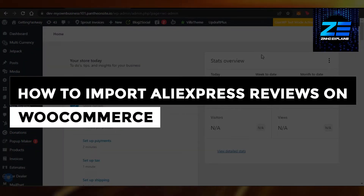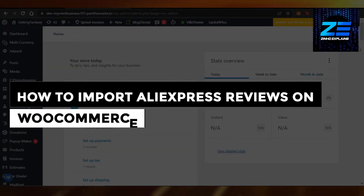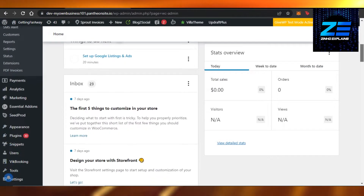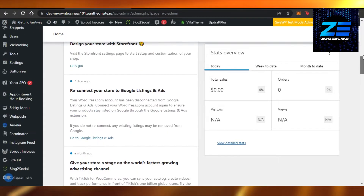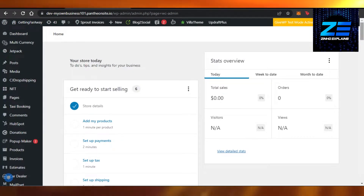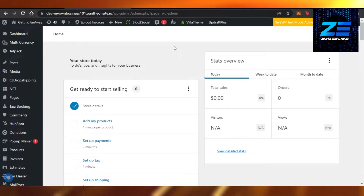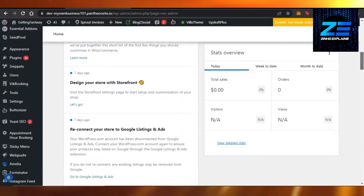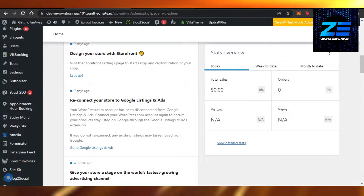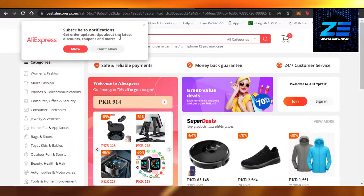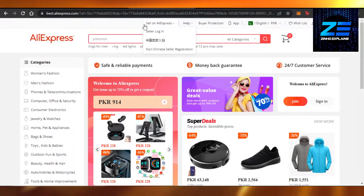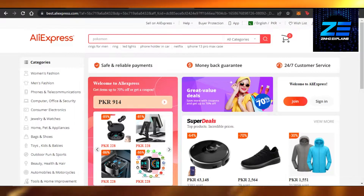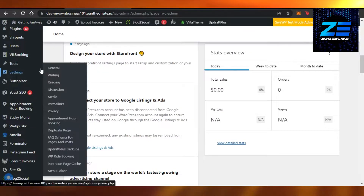Hi guys, welcome back. Today I'm going to give you a quick tutorial on how to import AliExpress reviews on your WooCommerce website. We know that WooCommerce works with WordPress. I have my WooCommerce right here, and I also run this business — my products are actually from AliExpress and I'm getting reviews right here. Now, how do we import these reviews to WooCommerce?